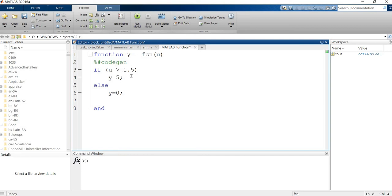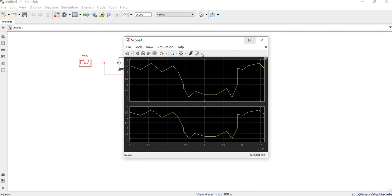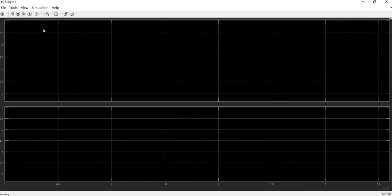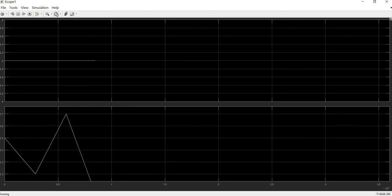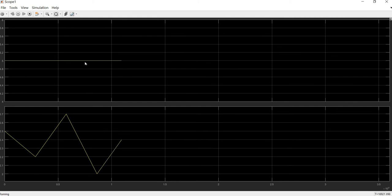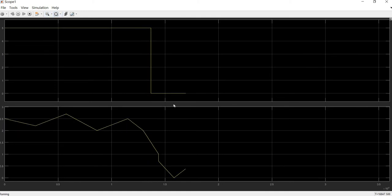This is a normal implementation of a boost converter. If the input is more than 1.5, the converter is ready to boost and will output 5 volts; otherwise it outputs zero. Running the simulation, we can see: as long as the input is more than 1.5, the output is a constant 5 volts. When the signal goes below 1.5, the output drops to zero. This is the implementation of the boost converter.